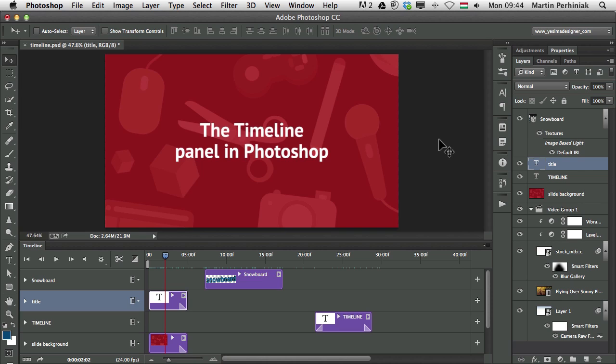Hello and welcome to PSD Touch Plus. I'm Martin Perhiniak and today we are going to talk about animating text with the timeline panel in Photoshop CC. In previous tutorials we already discussed a couple of things about the timeline panel, but now we are going to learn a lot of features that you can actually use to animate type layers.